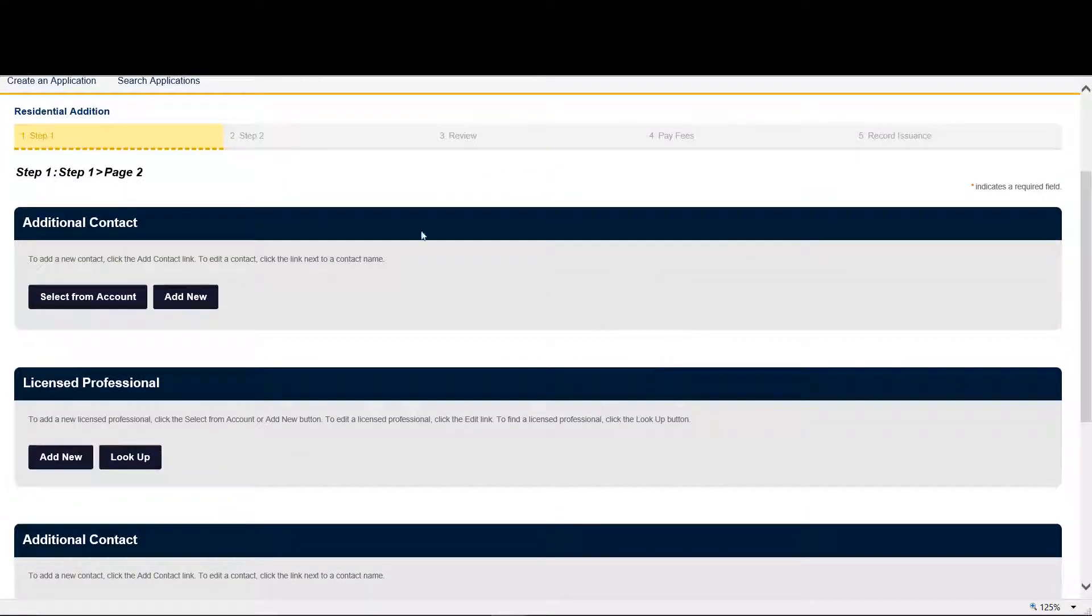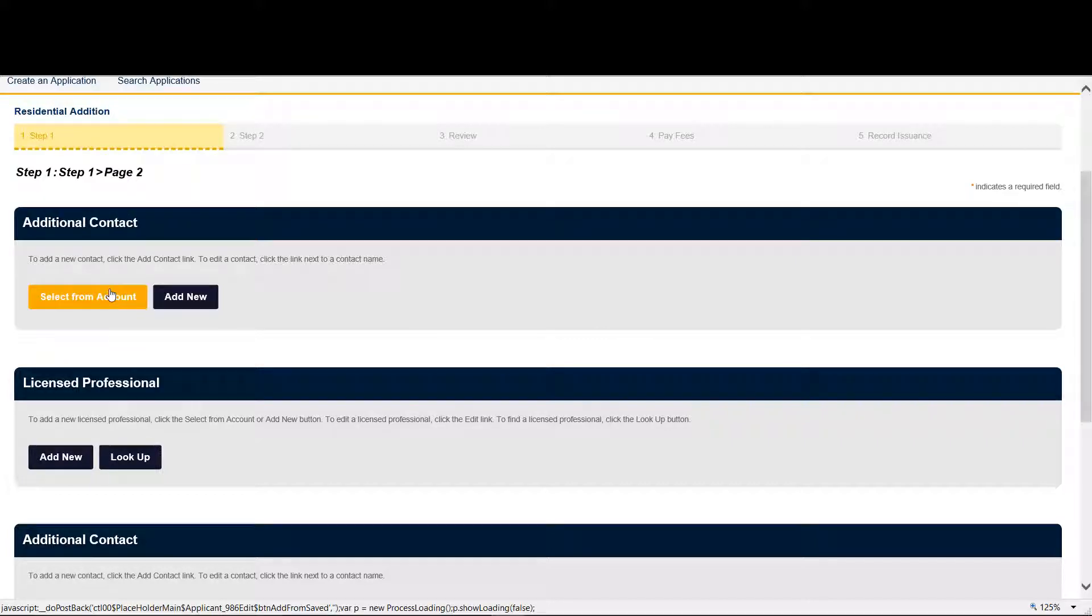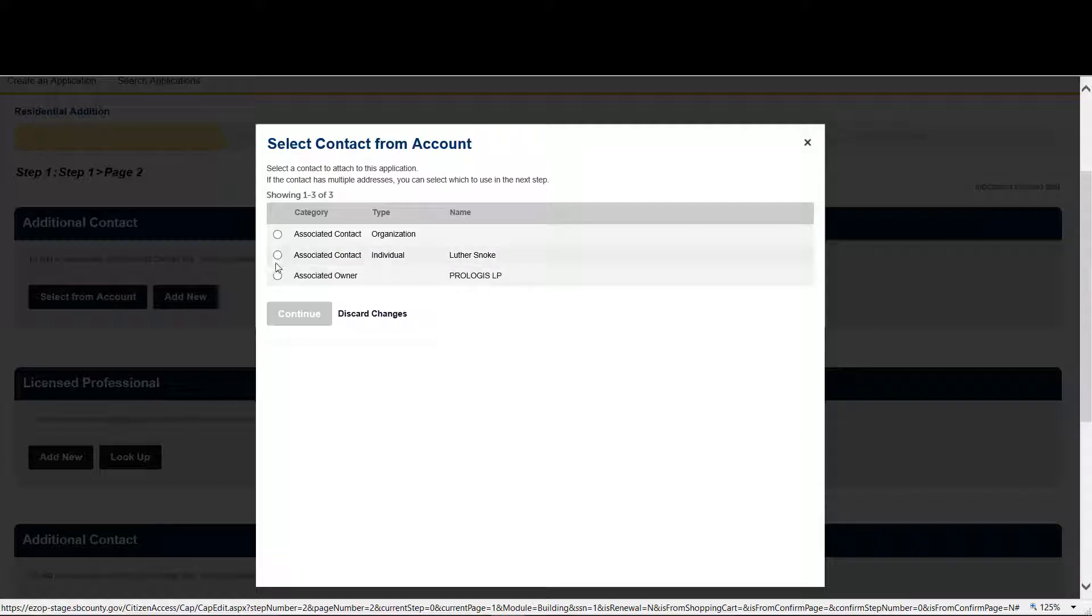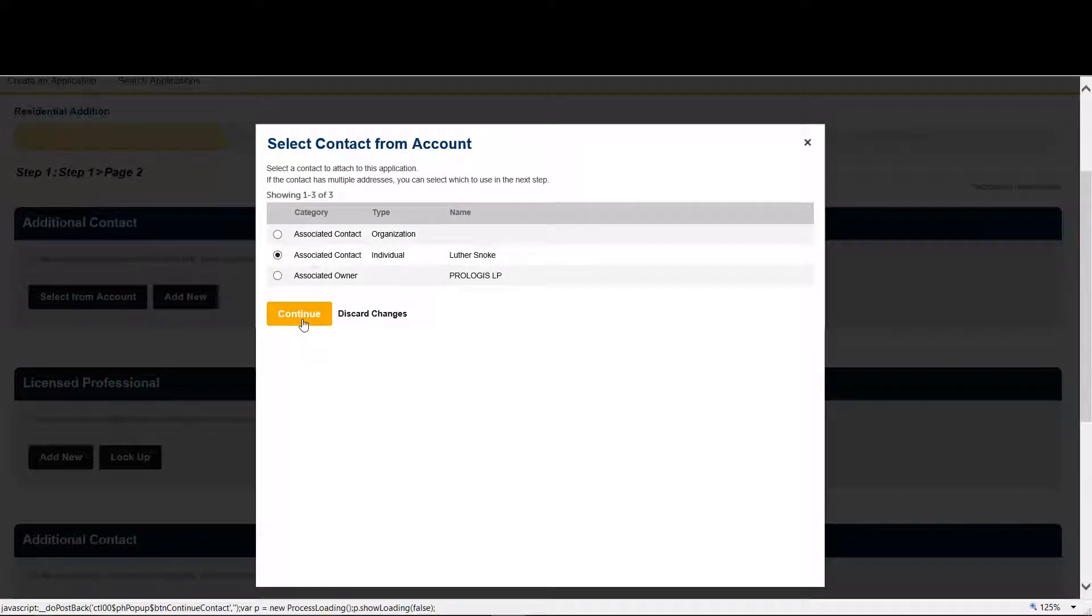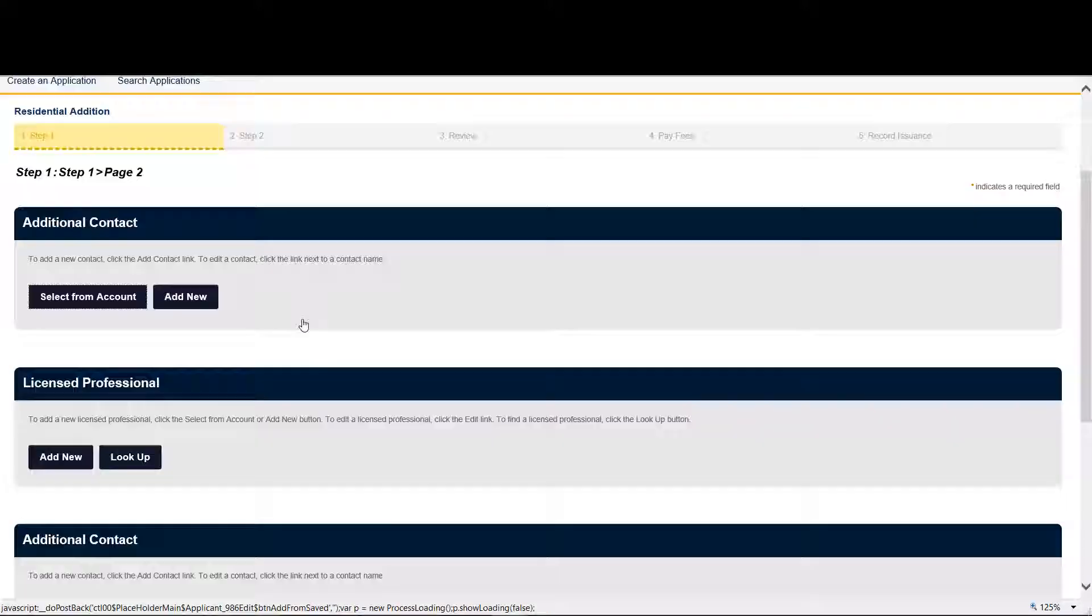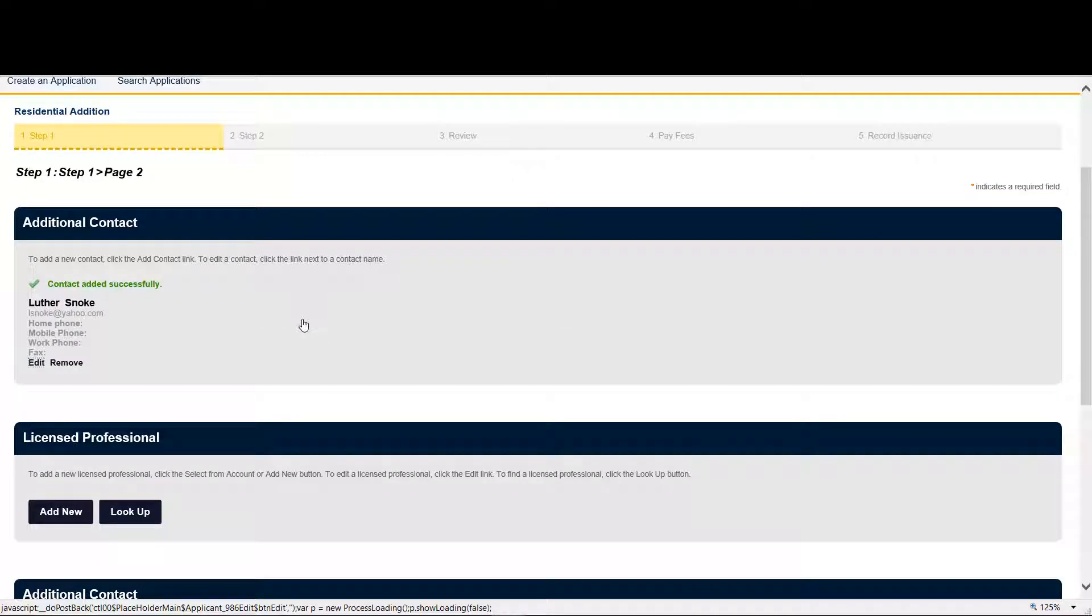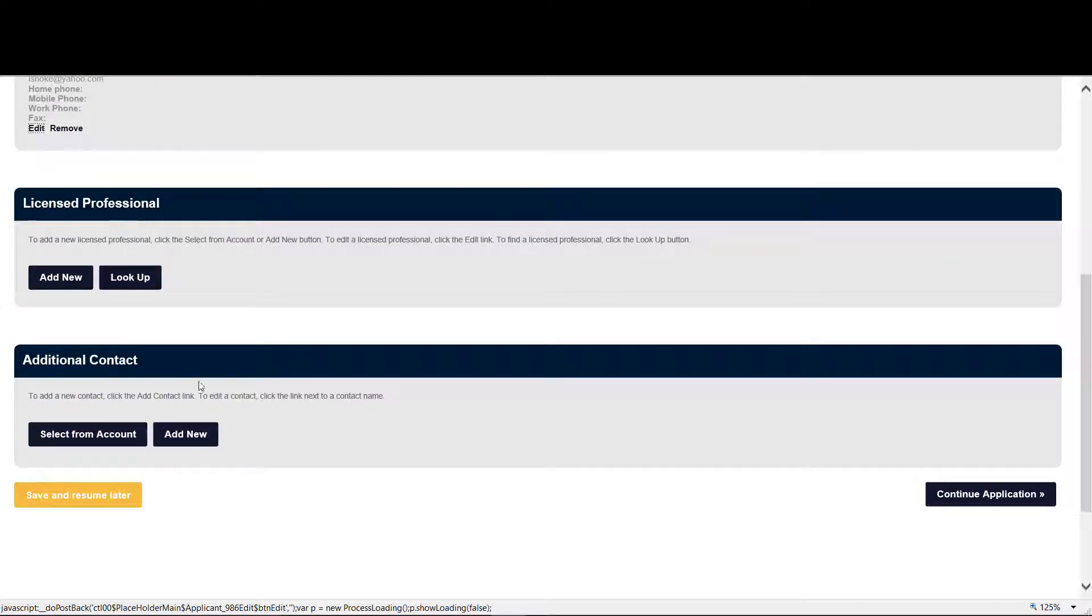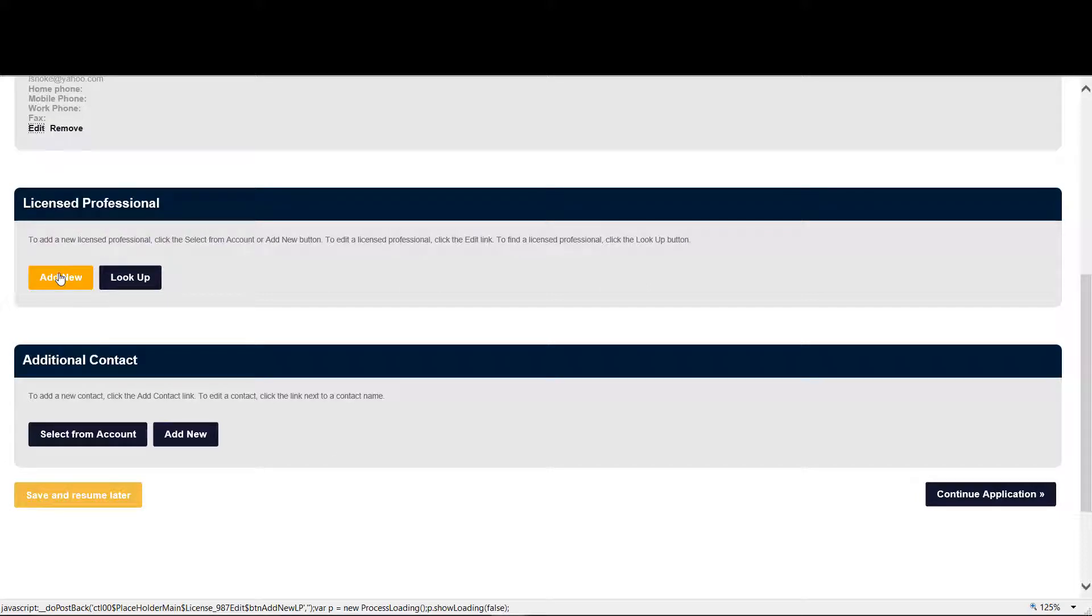So now it's time to add contact information. So let's add our contact information. We will also be asked to provide a professional contact and the additional contacts that we may have. Now it's very important if your project needs a professional to add it at this time. So let's continue.